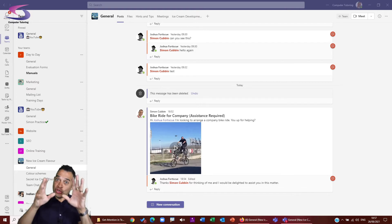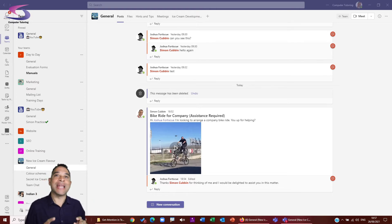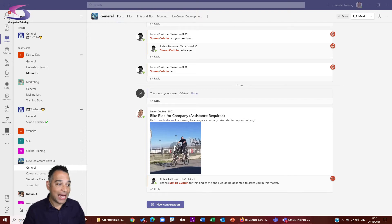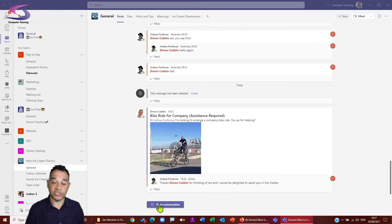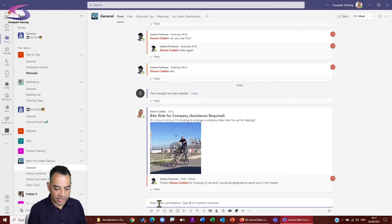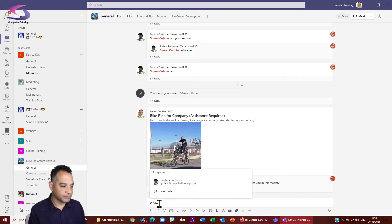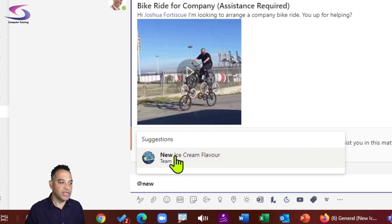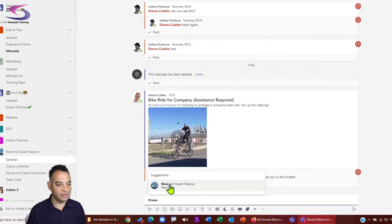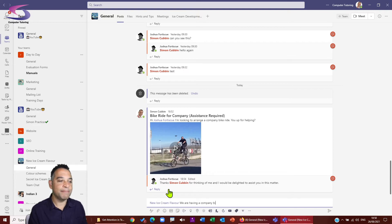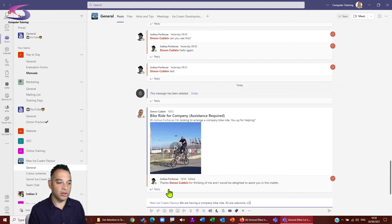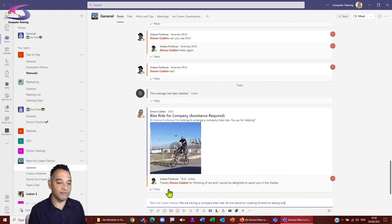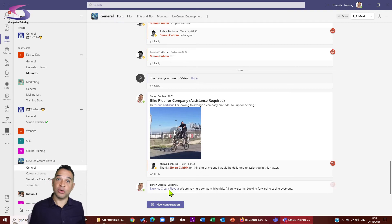But did you know, Joshua, that you can not only at mention individuals, you can at mention the channel and at mention the entire team as well. So if you click on, let me just give this one a go. If I click here on my new conversation, just at the bottom, just to start a new conversation, if I wanted to let the whole team know about this fantastic bike ride, what I can do is I can type in at and new ice cream flavor. And there it is. It recognizes the name of the team just here. So I'm just going to click on the name of the new ice cream flavor team and I can finish the text. We are having a company bike ride. All are welcome. Looking forward to seeing everyone. There we go. And in that way, everybody in the team will get a notification.